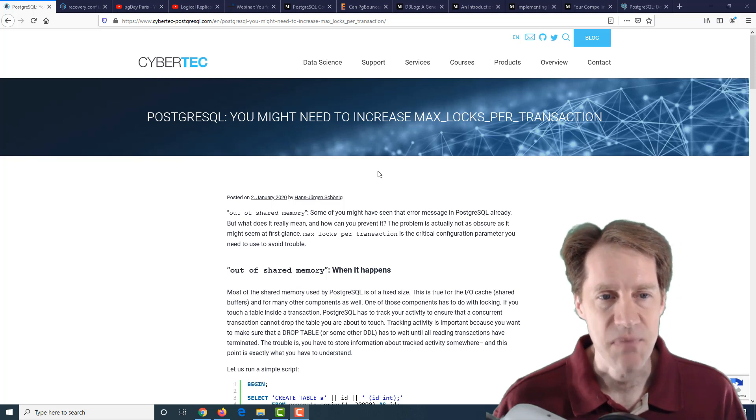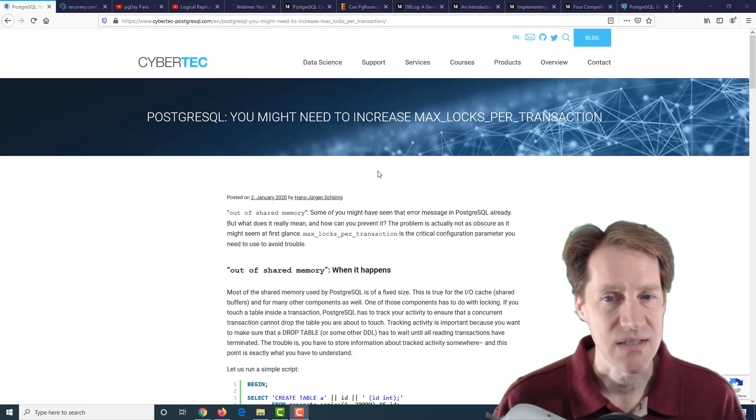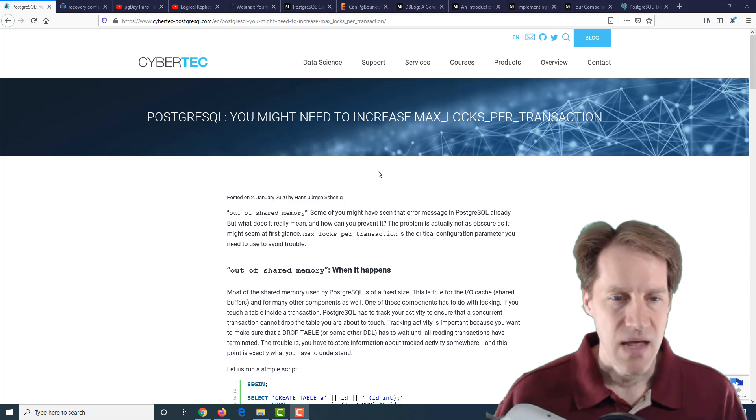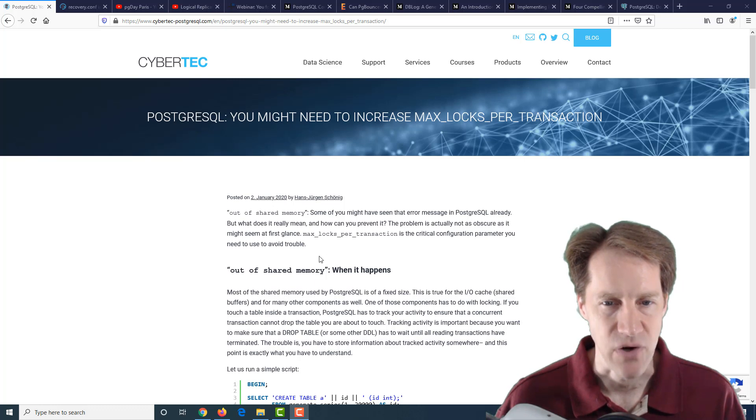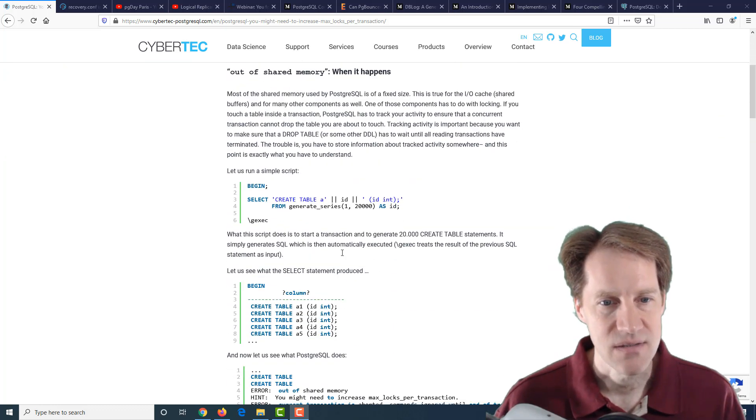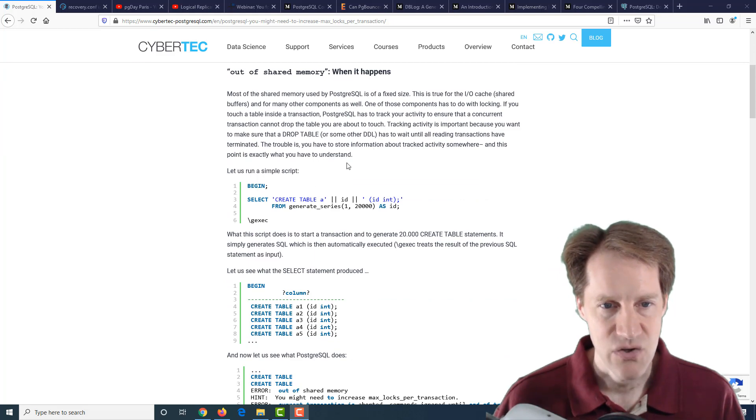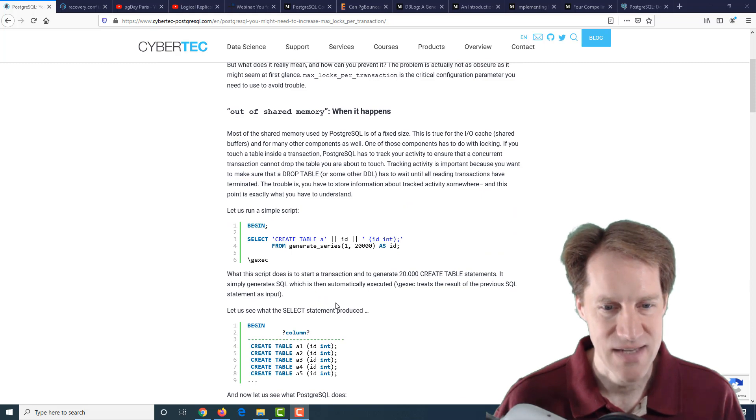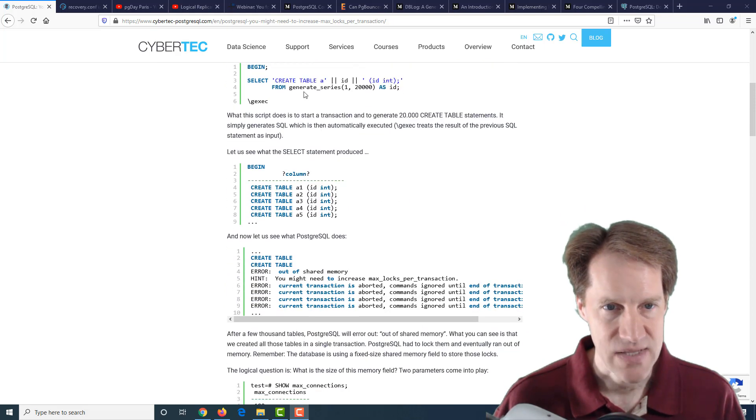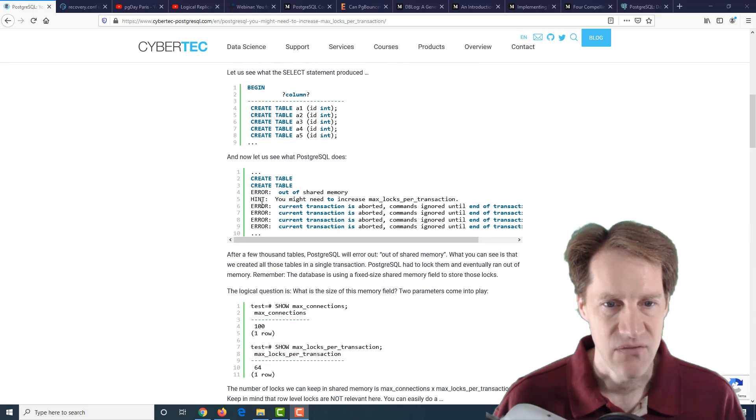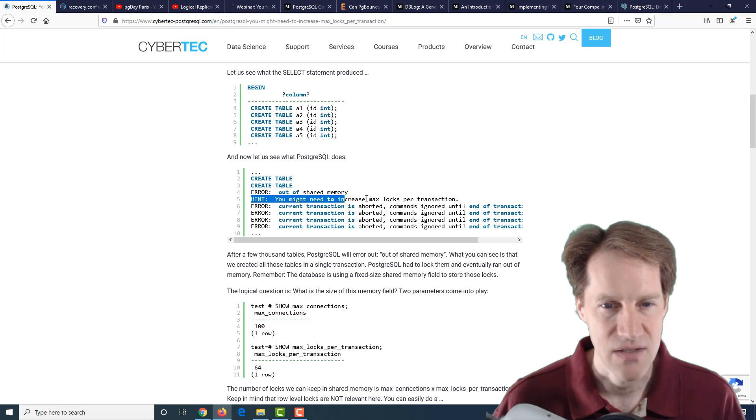Our first piece of content is PostgreSQL: You might need to increase max locks per transaction. This is from cybertec-postgresql.com. He's indicating you may see an error that says out of shared memory, and it basically indicates you might need to increase max locks per transaction. He shows you where you can see this if you generate 20,000 create table statements. He used the generate series function to create all these tables. Eventually, it says error out of shared memory. Hint, you might need to increase max locks per transaction.